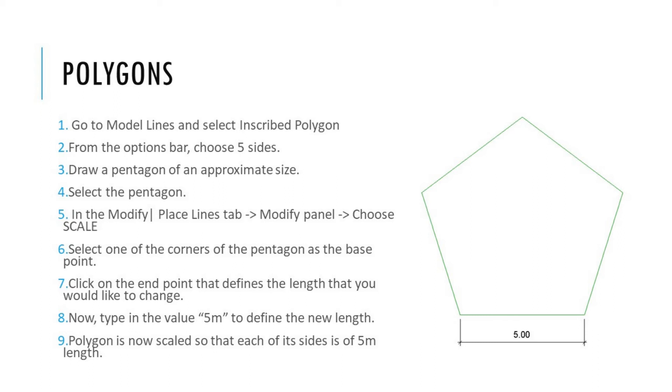If you would like to create a pentagon of exactly five meters in length, you may pause this video at this point and try to follow the steps to do this exercise. In the next episode, we are going to talk about how to create different types of arcs in Revit using the draw tool.